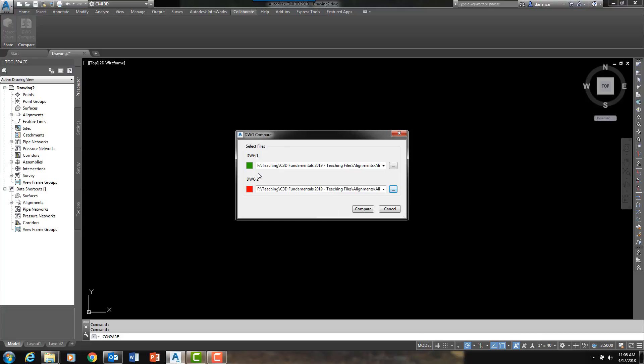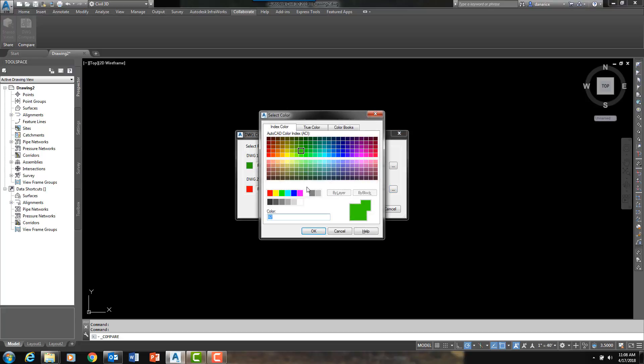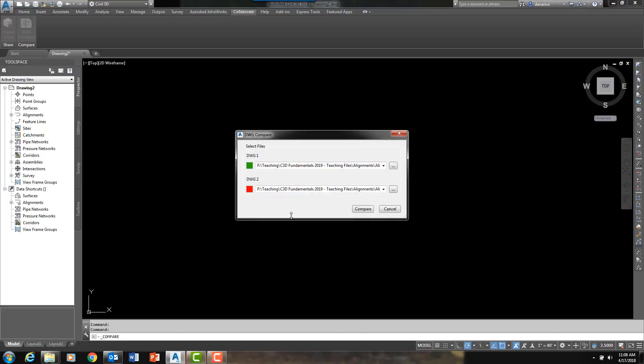What this command will do, you see these two colors listed here, which by the way, these colors are customizable. This command will create a third DWG file and in that third DWG file, number one, it will name that file with the word Compare in it. And also in that third file, that Compare file, every entity and object that is in DWG1 but not DWG2 will be drawn in green. And everything in DWG2, that is not in DWG1, will be drawn in red.